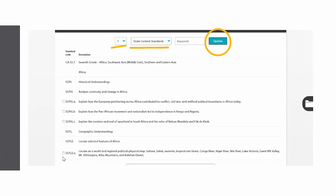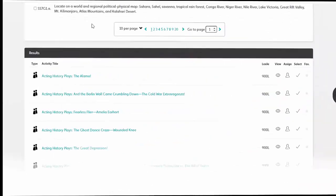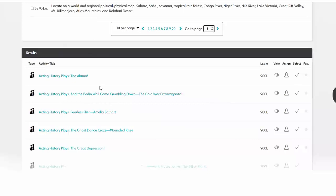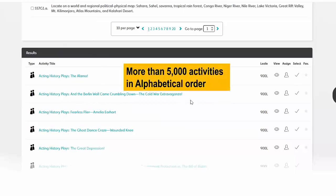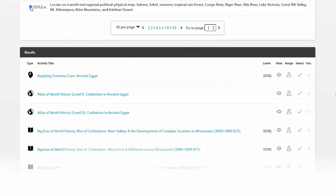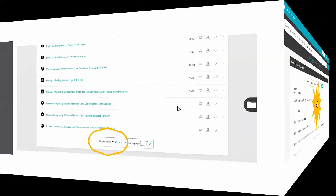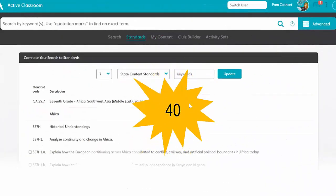Once I've done this, I populate my page with the state standards — in this case, I'm using Georgia. Notice that my last standard here is 7G1A. I'm going to put that at the top of my page, and underneath you'll see that I still have those 5,000 activities all in alphabetical order. I've clicked on 7G1A and I get two pages of results — 40 activities to choose from. That's a lot of activities to pick through when you're not yet familiar with the platform.